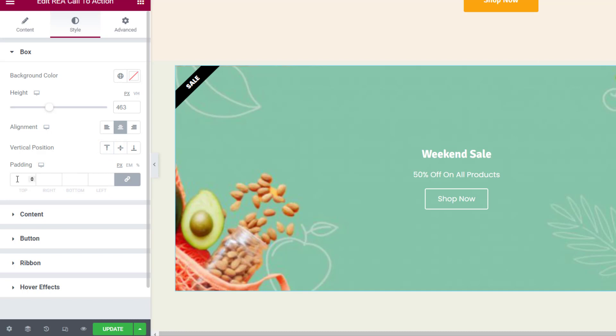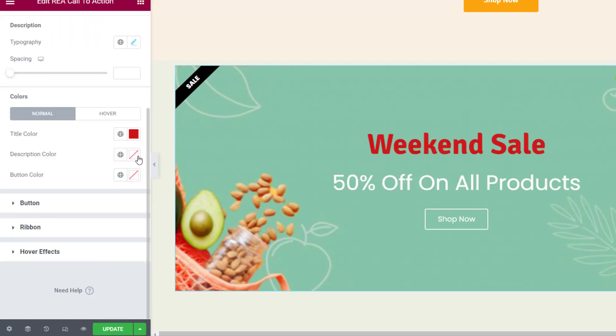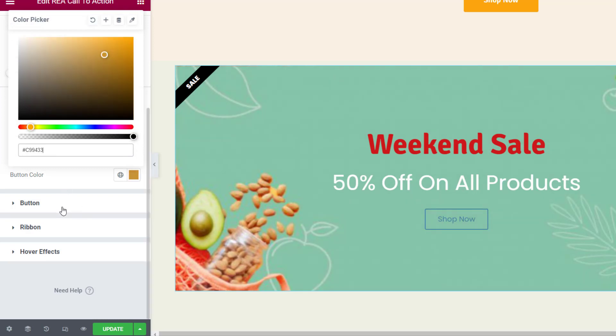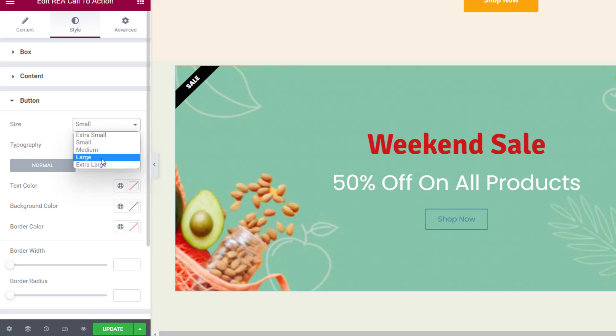In the Content tab you can set the typography options and spacing for the title and description. Here you can also choose the title, description, and button colors in normal and hover states.